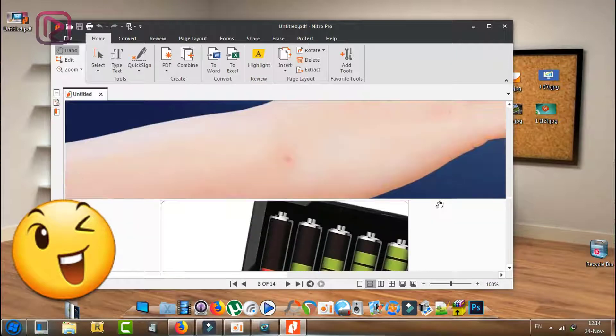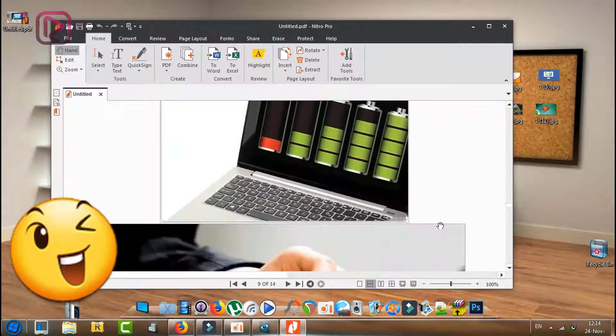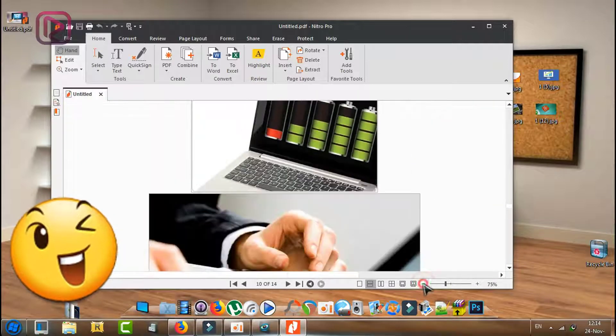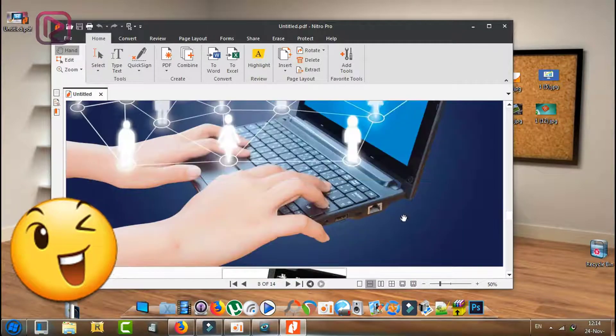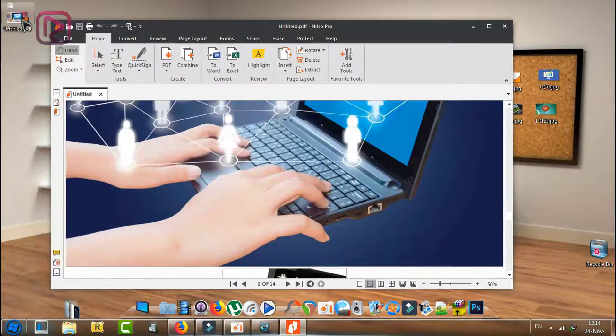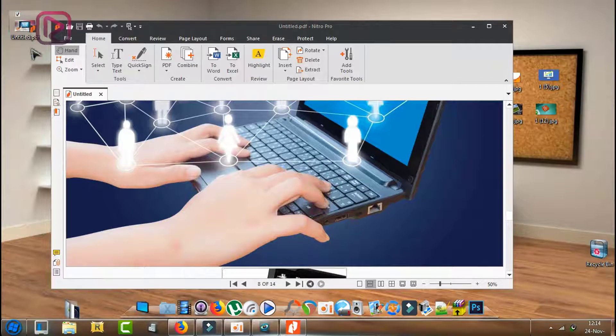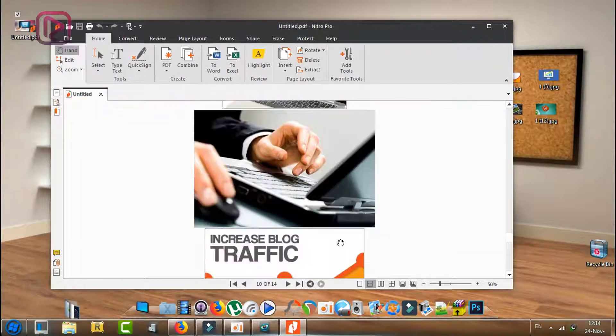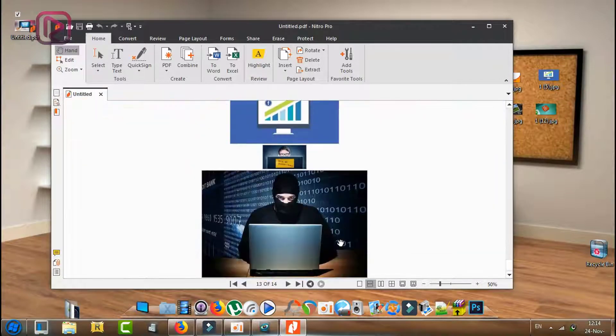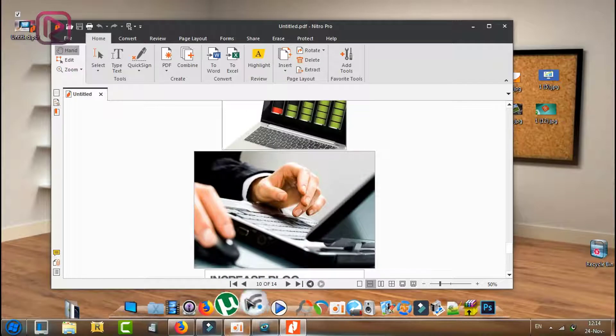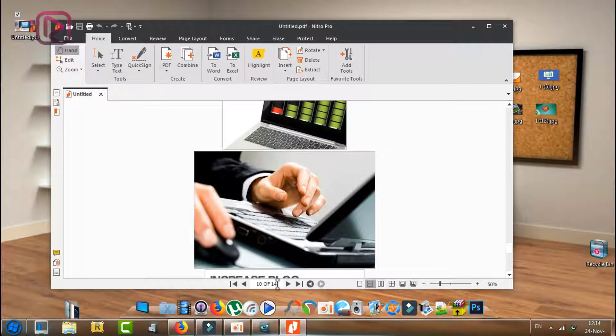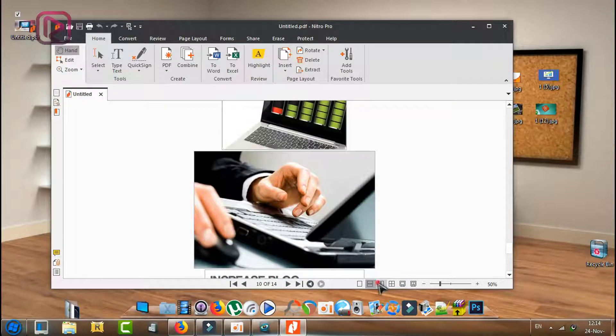And voila, so as you can see here the file is in a PDF format and all our images are attached to this file. So I have 14 pages and we have 14 images.